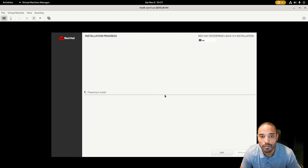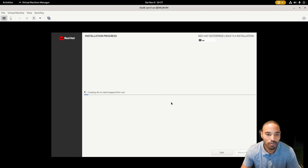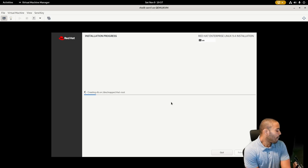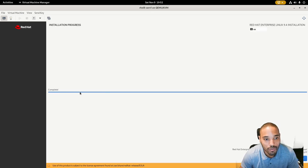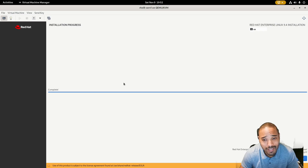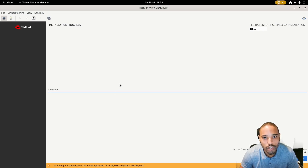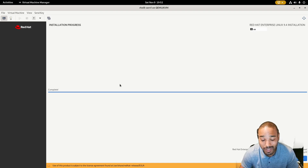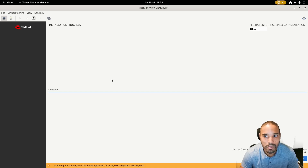Let the installation run — I've fast-forwarded a bit here. Once it's finished you'll just need to reboot the system. If it's taking too long, you may want to increase the CPU allocation, but once it's done you won't have to deal with that again. Go ahead and hit Reboot System.